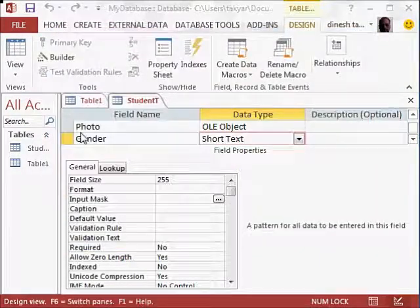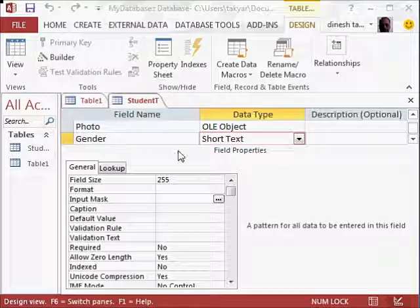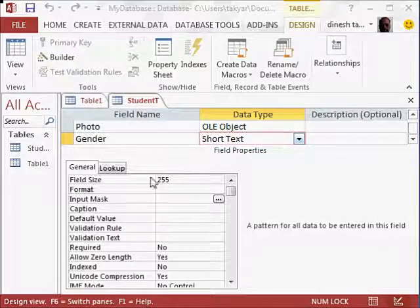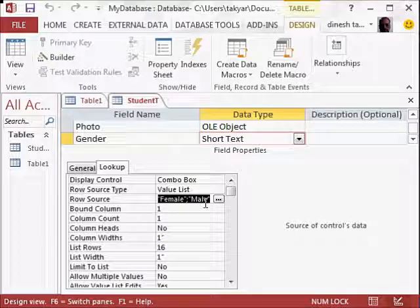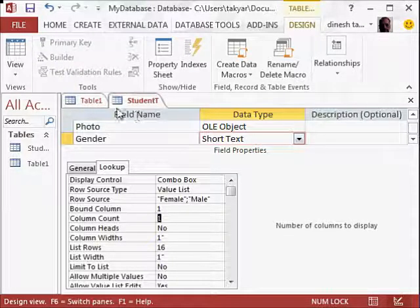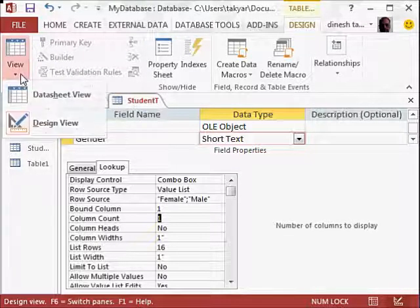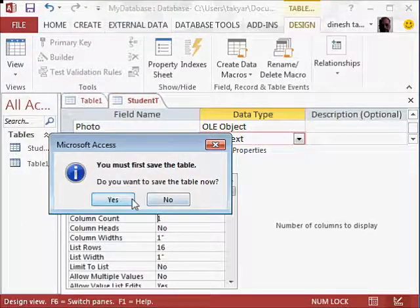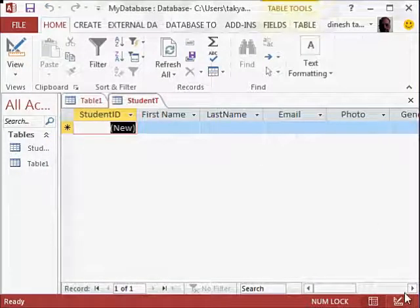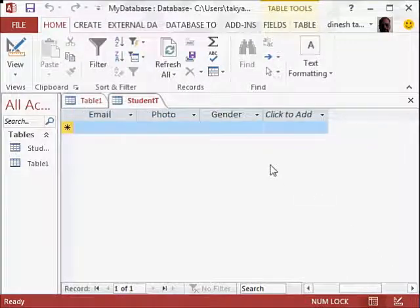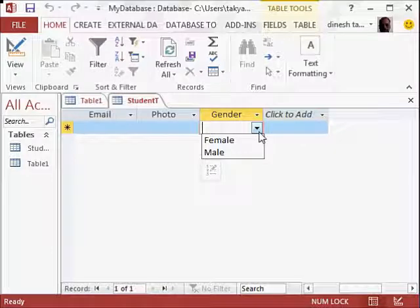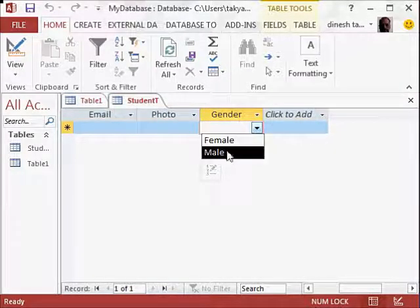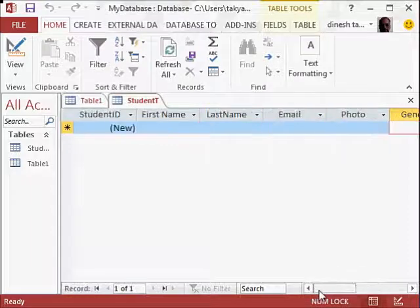When you come back to your design view and look at gender, you see here short text. But if you go to lookup here, you can see here it is female and male. I will go to the datasheet view. We will save this. And I will just scroll to the gender area here. Click here. And if you notice here, it shows male, female. So this is how you will be allowed to select.